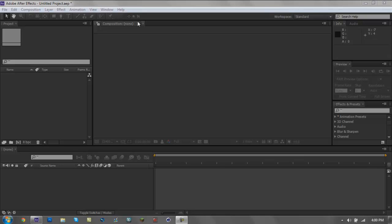The After Effects I'm going to be teaching you guys on is After Effects CS6. If you guys don't have it, go search up how to get it or buy it or whatever you need to do. You don't have to have this version, but this is just my way.